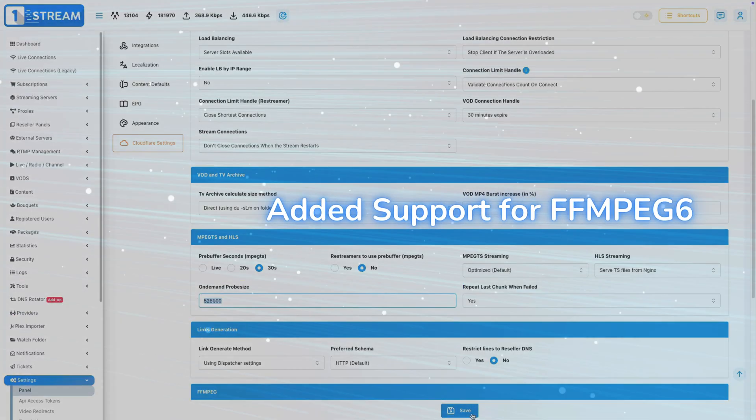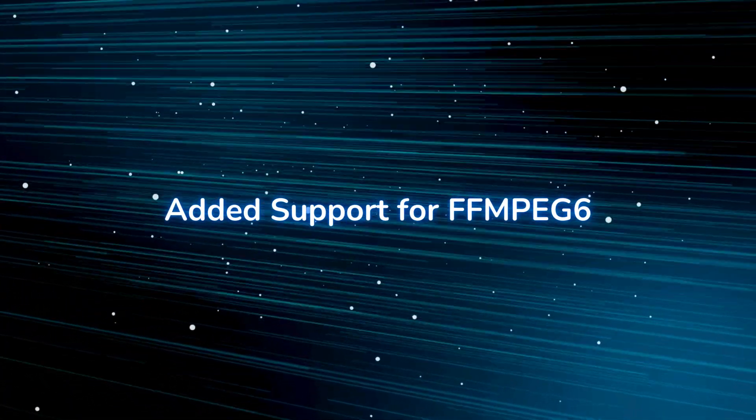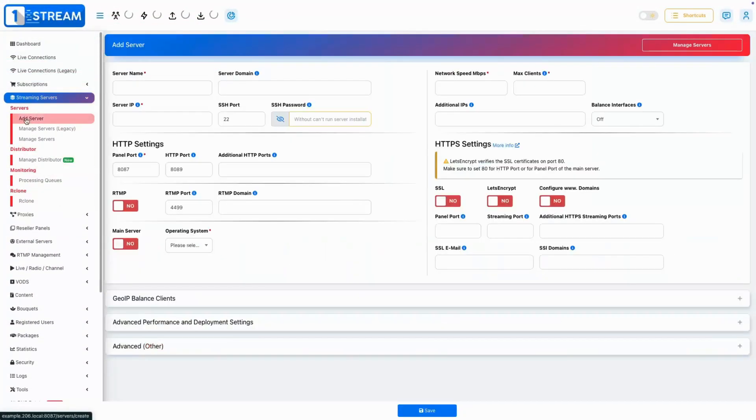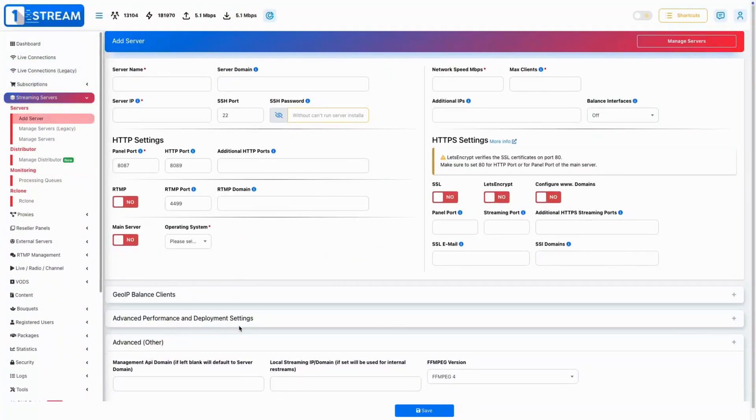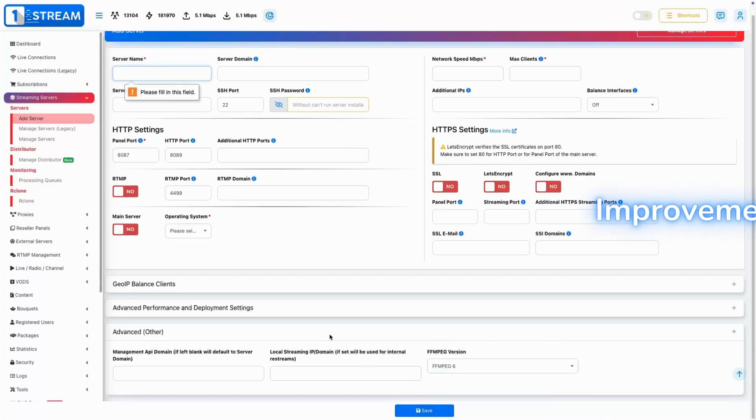Added Support for FFmpeg 6. This update now includes full support for FFmpeg 6, ensuring compatibility with the latest encoding and streaming protocols.